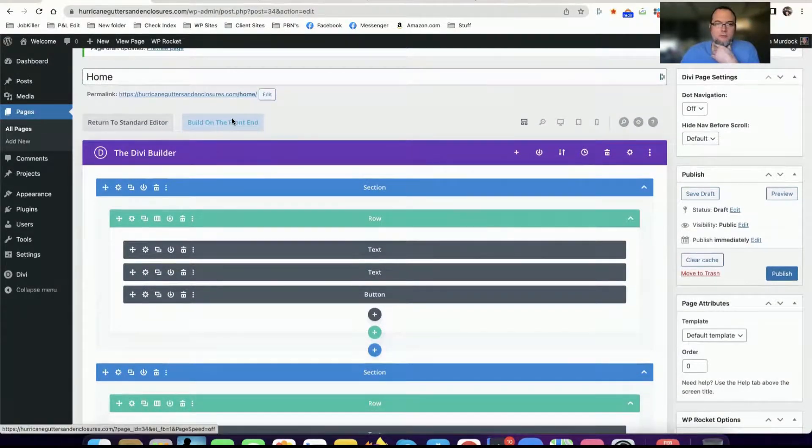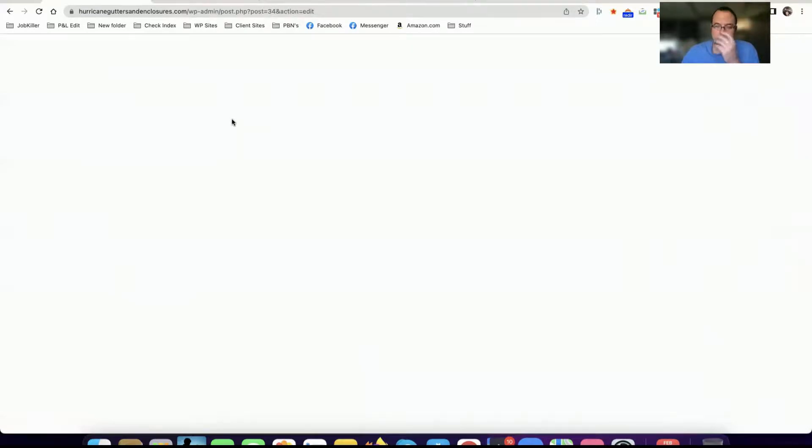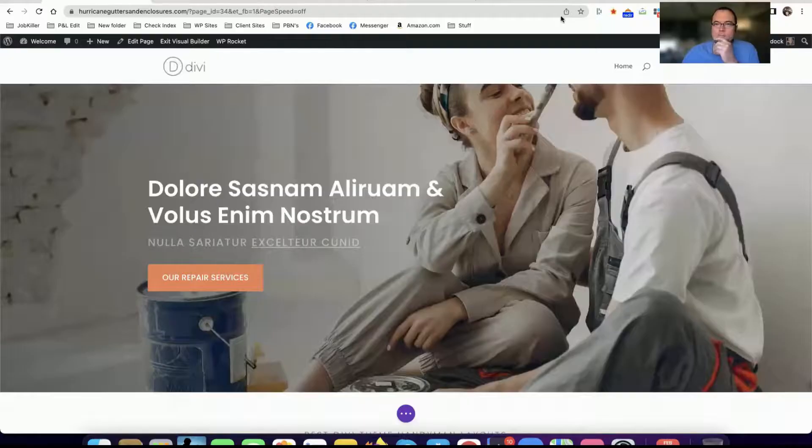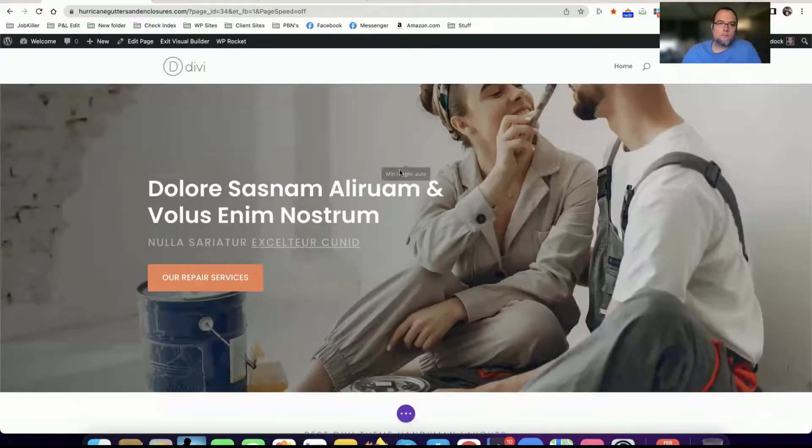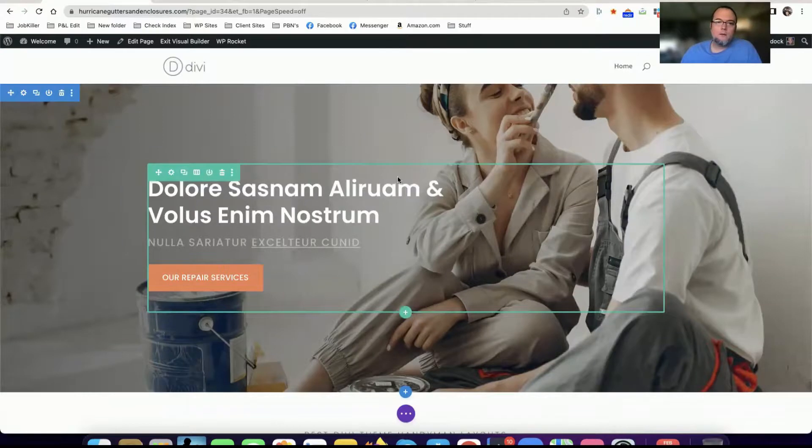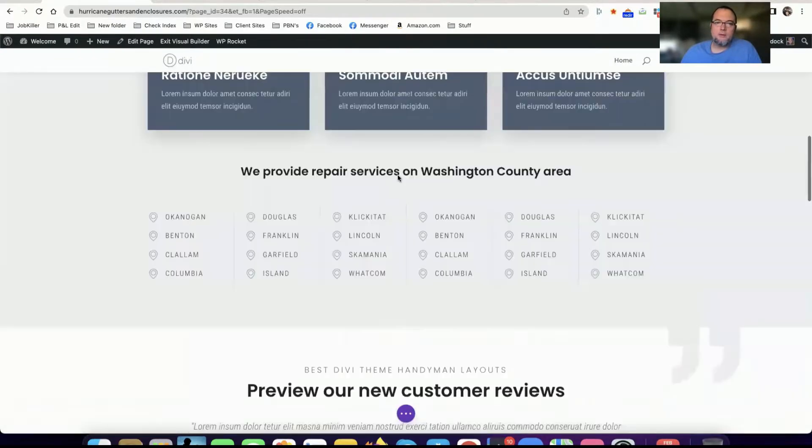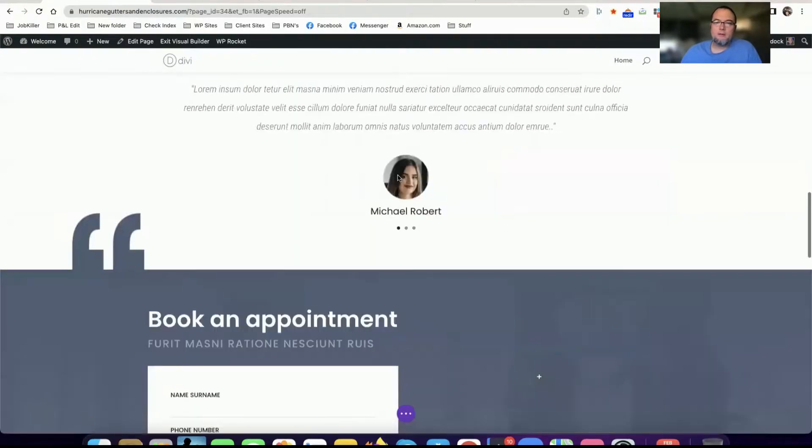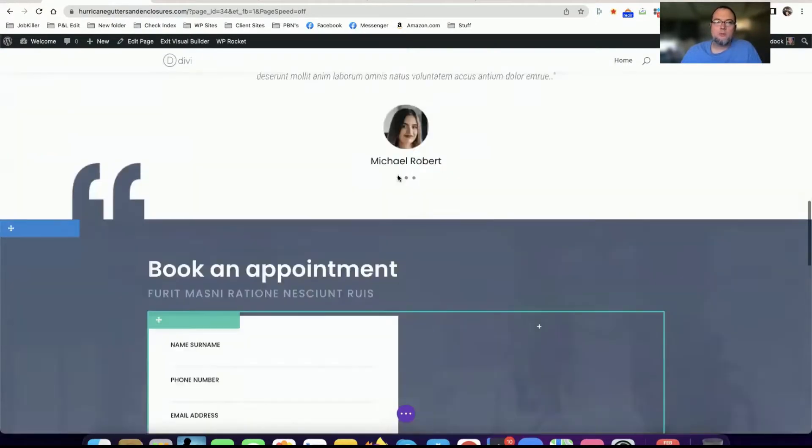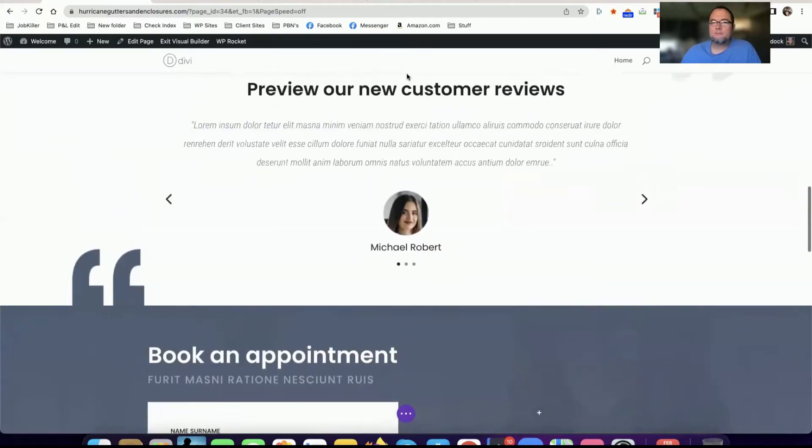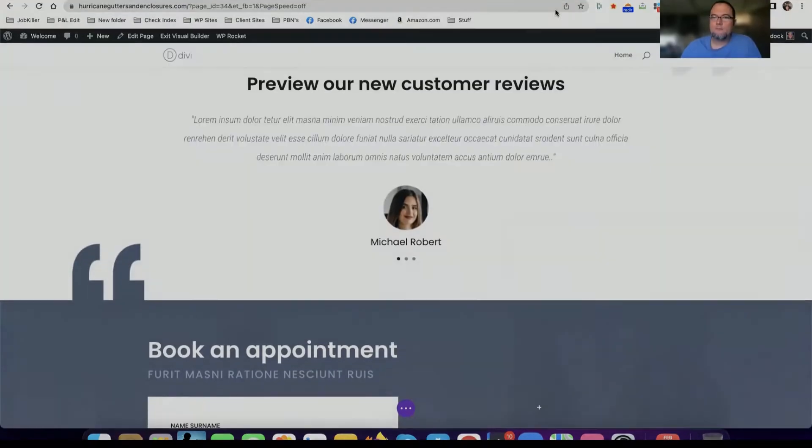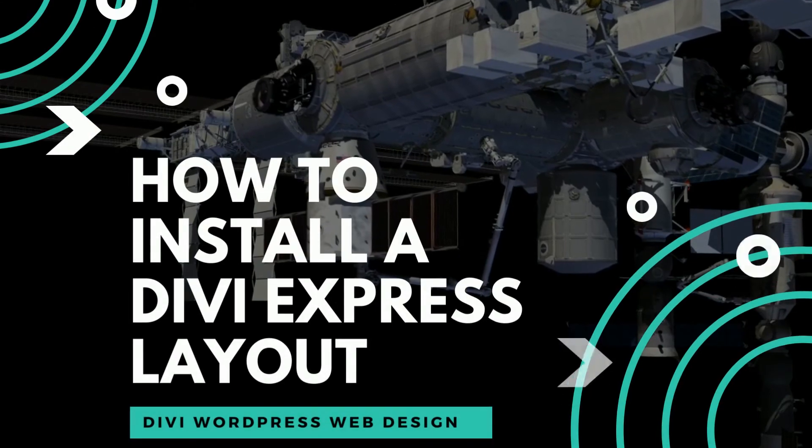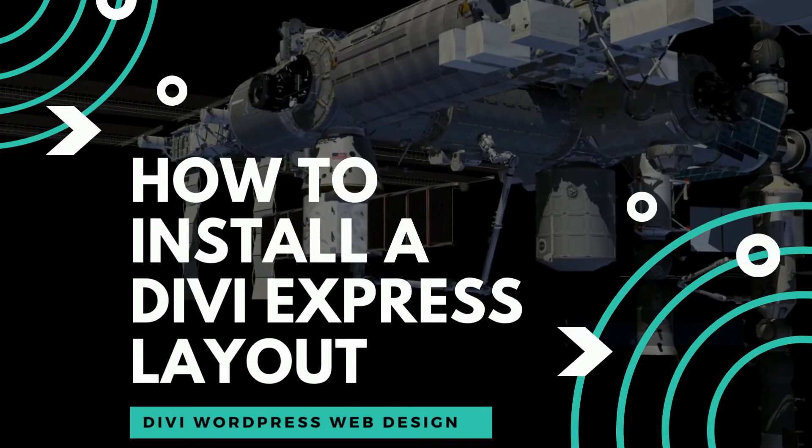So now if we go to the front end... Alright so now it's been imported and I've got the layout that I was looking at on my home page.